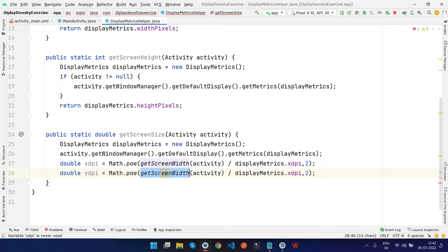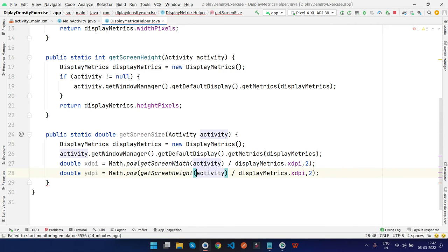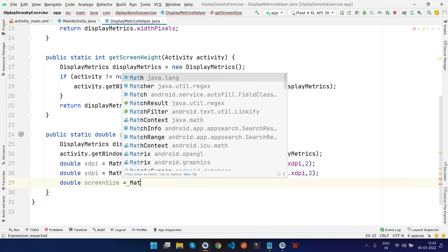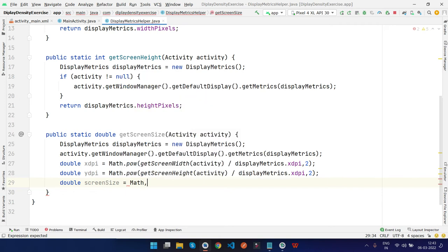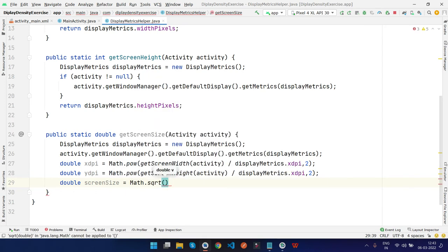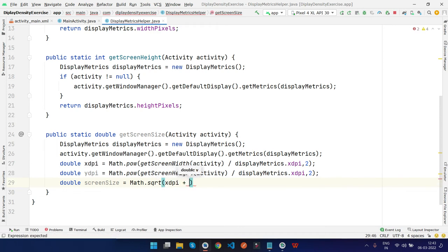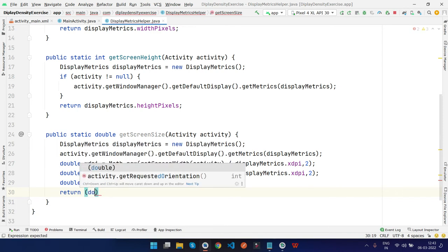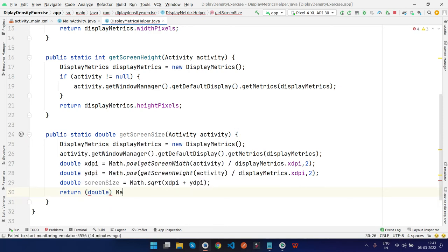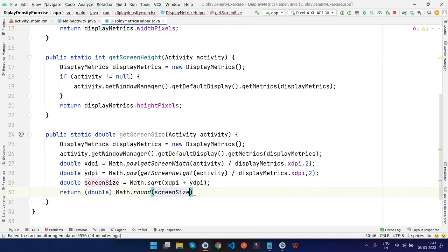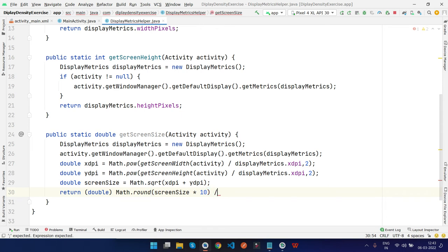Create another variable for screen size, which will be Math.sqrt. You need to calculate X times X plus Y times Y. Then return in double, Math.round, screen size times 10 divided by 10.